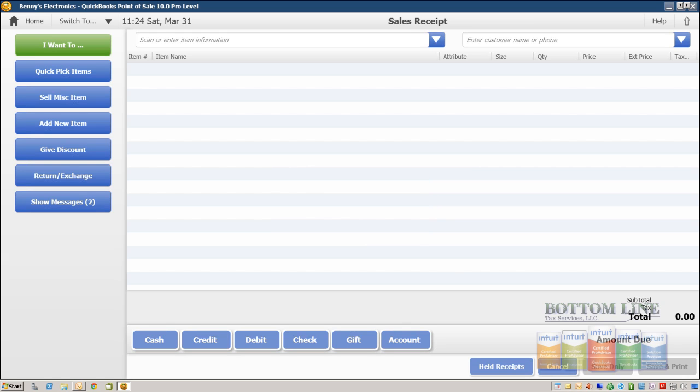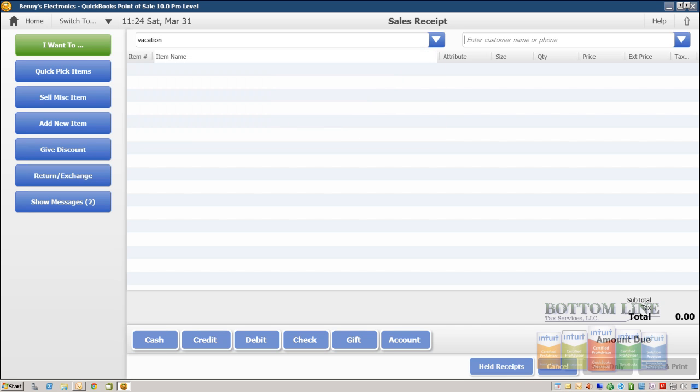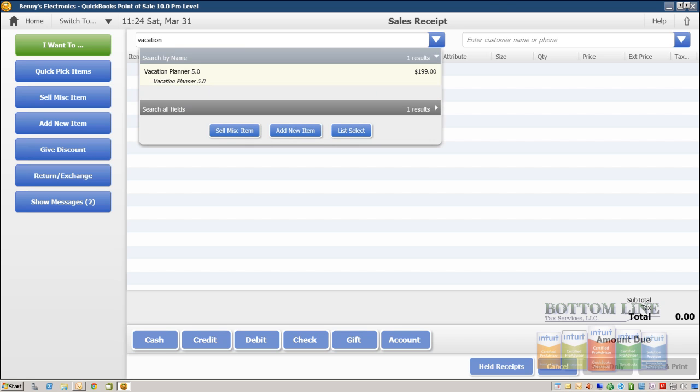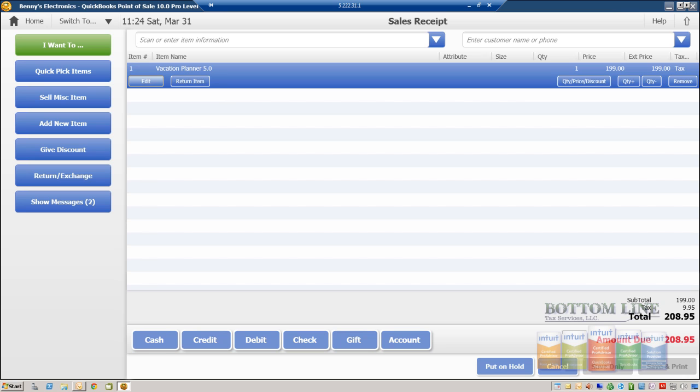Now we come over here to scan or enter our item information. We're gonna just type in vacation planner, select vacation planner and you'll notice that the price and item description has already been populated on our screen.